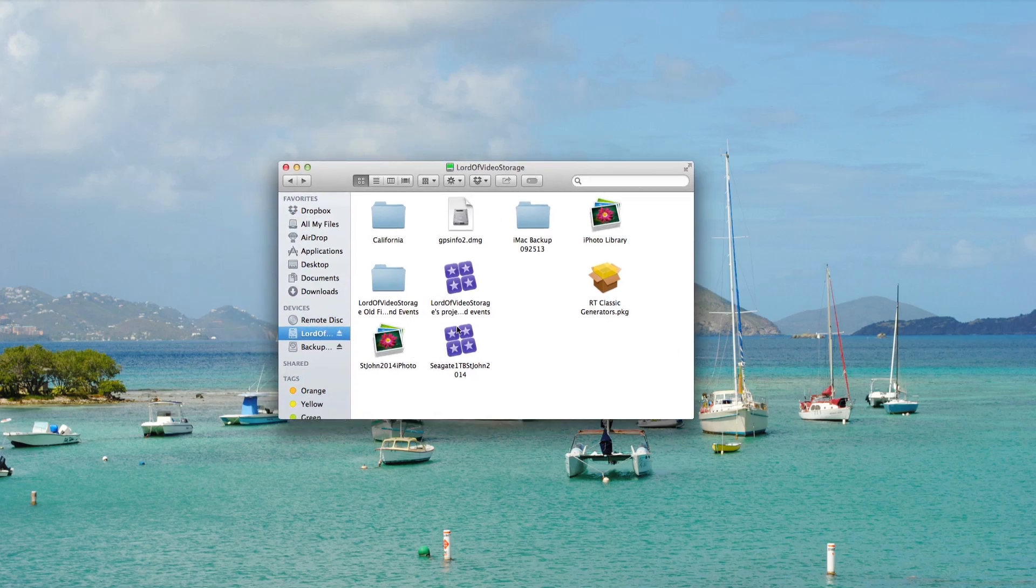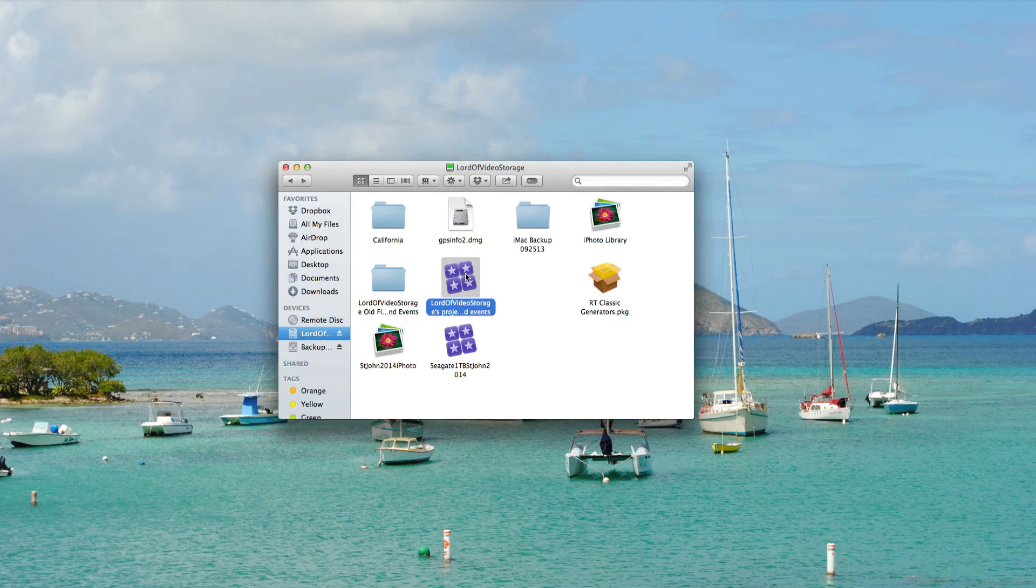Now this is the Final Cut library that I use. You may have yours in a different location on your Mac. I put mine on an external hard drive.